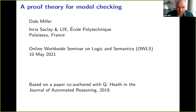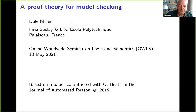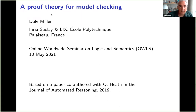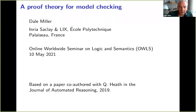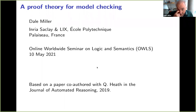Delighted to have an invitation to speak to this group. What I'll speak about today is a sort of high-level talk on proof theory for model checking. This is based on some work I did and we published in the Journal of Automated Reasoning with a student, Kenton Heath. You can find my slides and the pointer to this paper on the OWL's website. If you look under the abstract link, you'll find both of them there already.